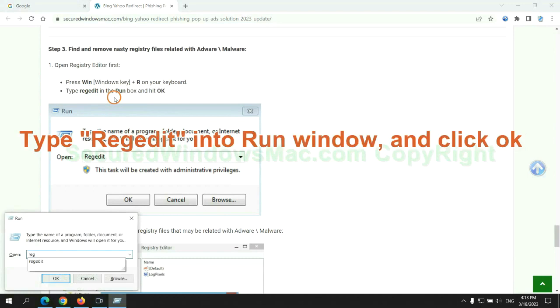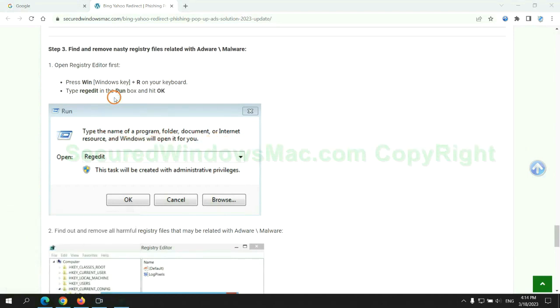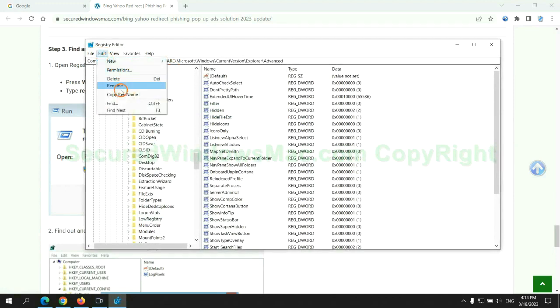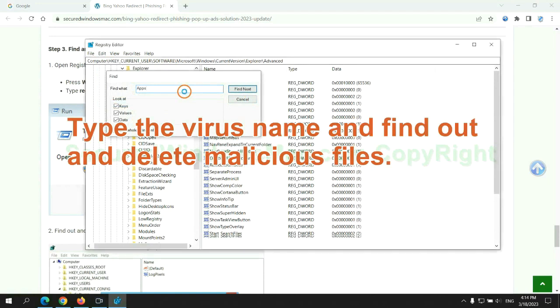Type Regedit into run window and click OK. Type the virus name and find out and delete malicious files.